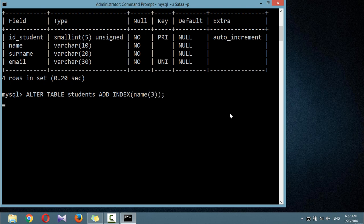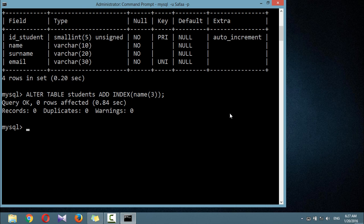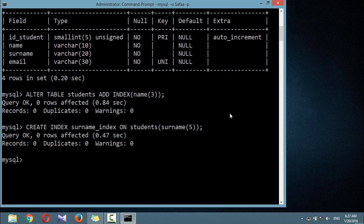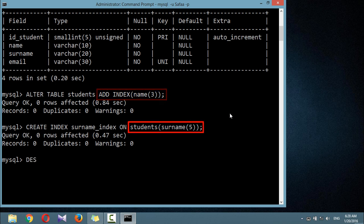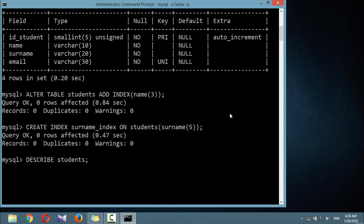An alternative to using ALTER TABLE to add an index is to use the CREATE INDEX command. They are equivalent except that CREATE INDEX cannot be used for creating a primary key. These commands create indexes on both the name and surname columns, limiting name index to only the first three characters and surname index to the first five characters.